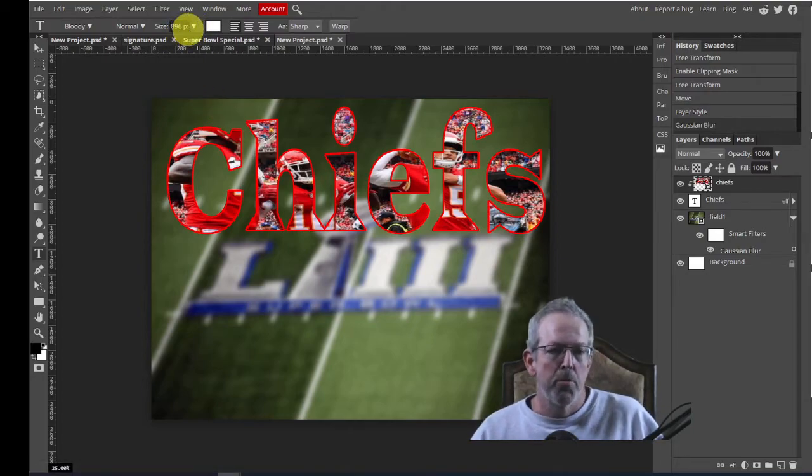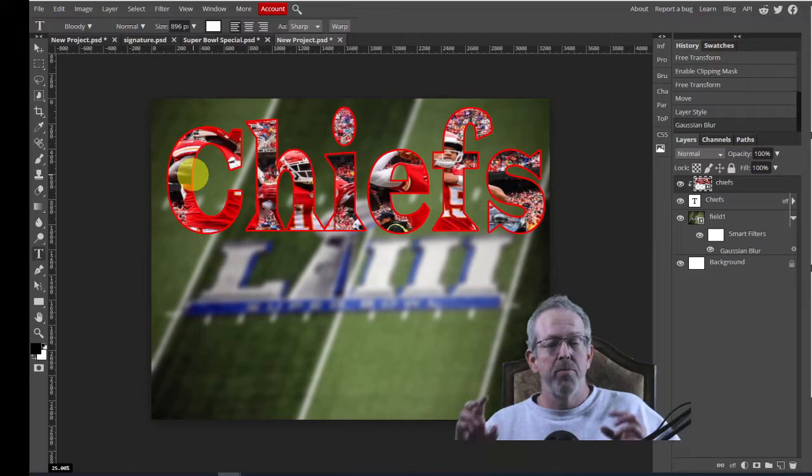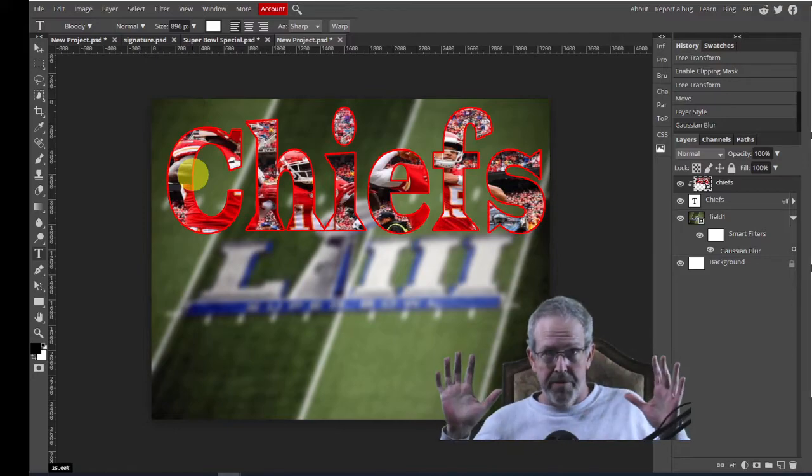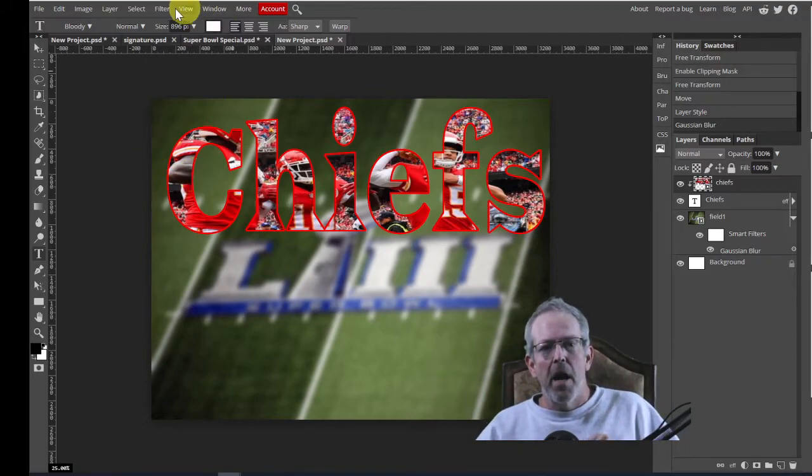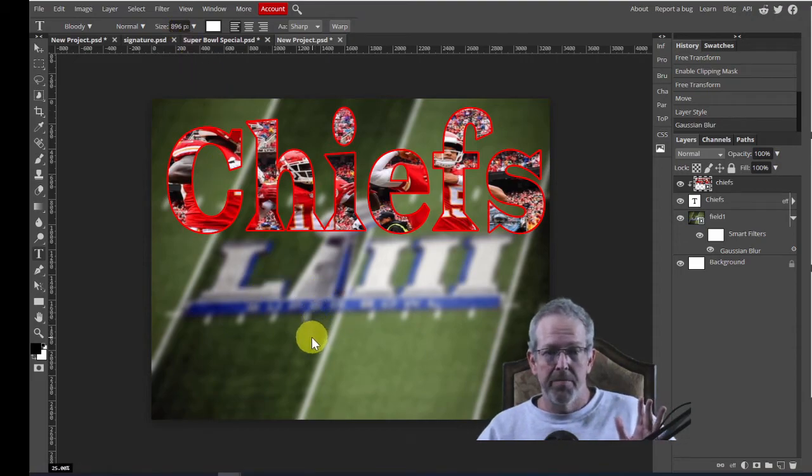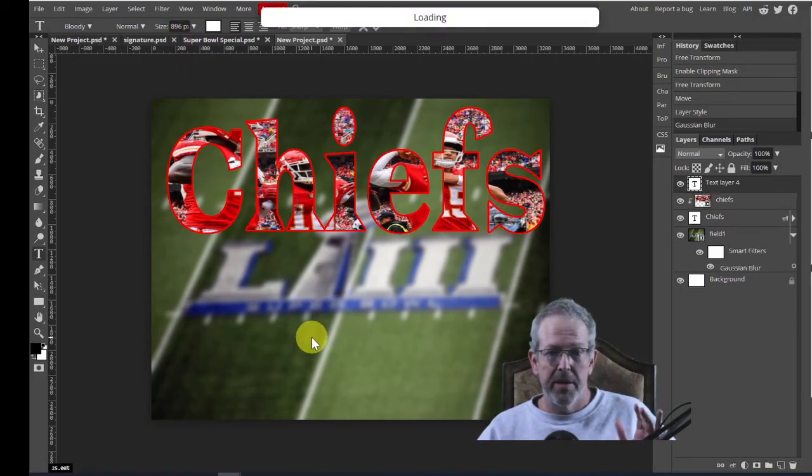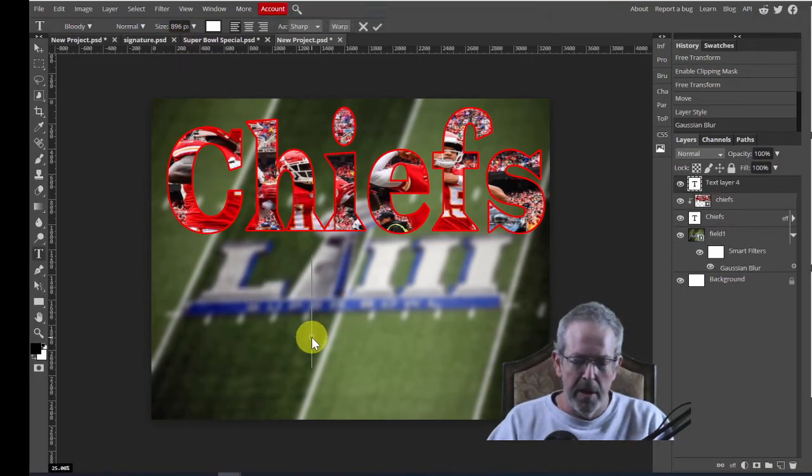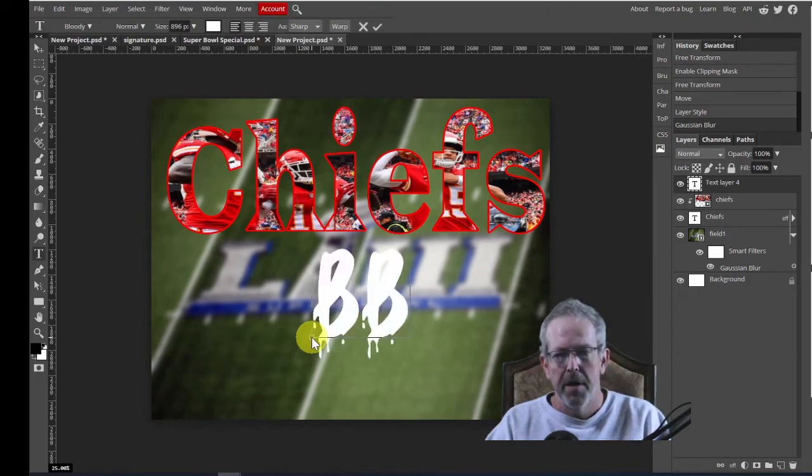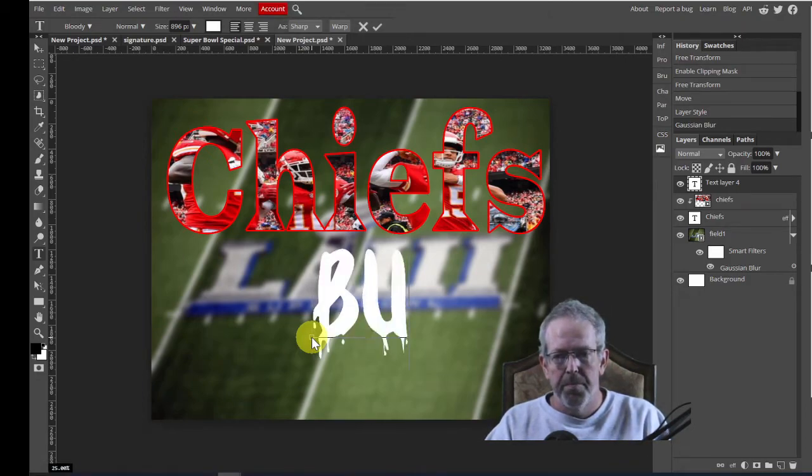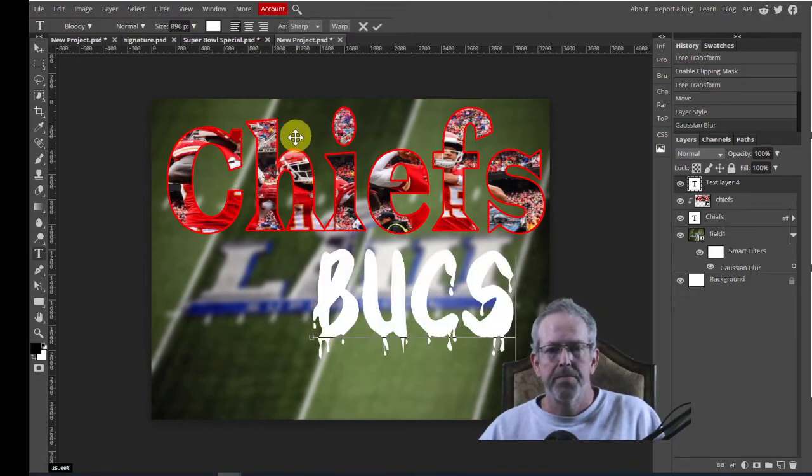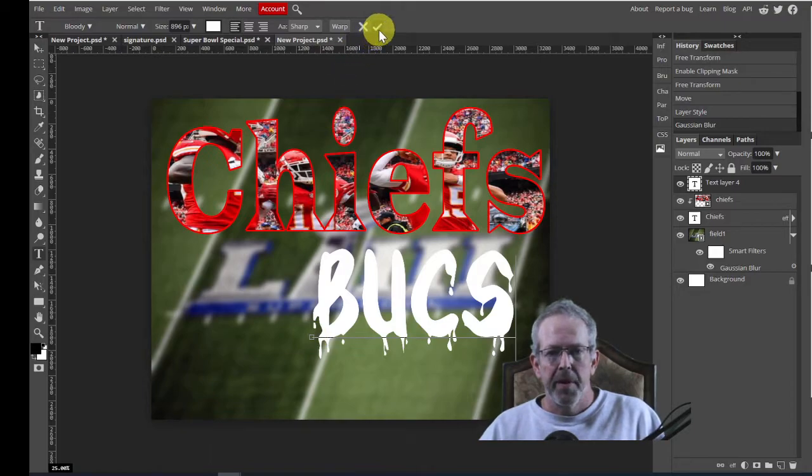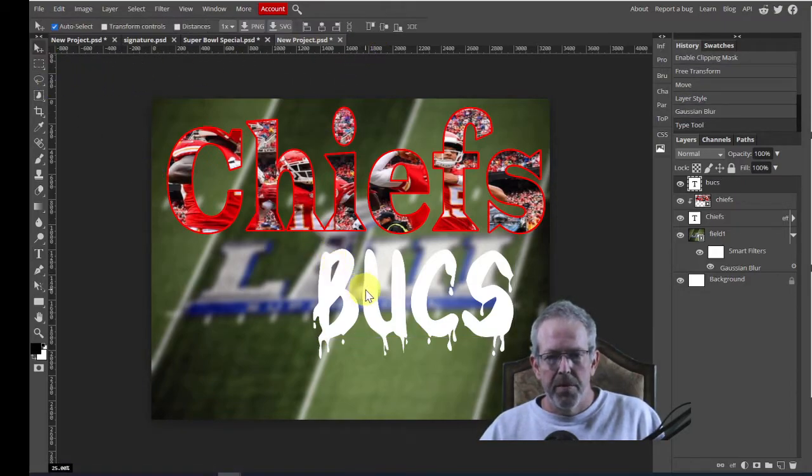Notice when I hit my typing tool, I resized the chiefs. It remembered that size, 896. So I'm not going to touch it. I'm just going to click down here somewhere. The font's going to load. And I'm going to type, whoops, bucks. Hit the check mark. Take my move tool. I'm going to move it over. And that's way smaller.